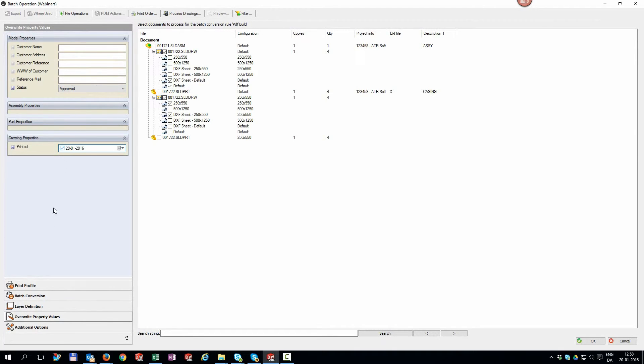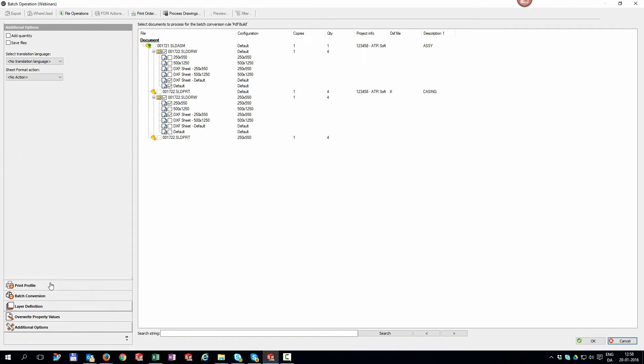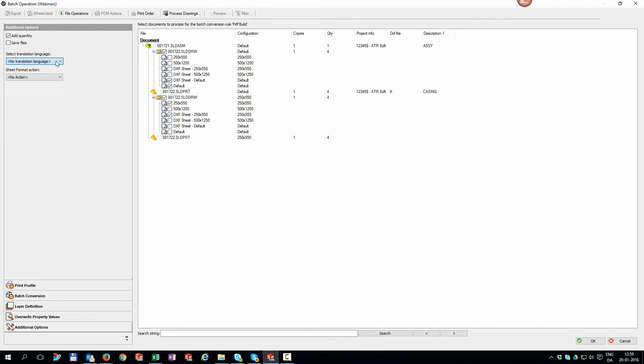You can do a lot more. You can add the manufacturing quantity to the PDF files, translate the properties, or even swap or reload your sheet format file.